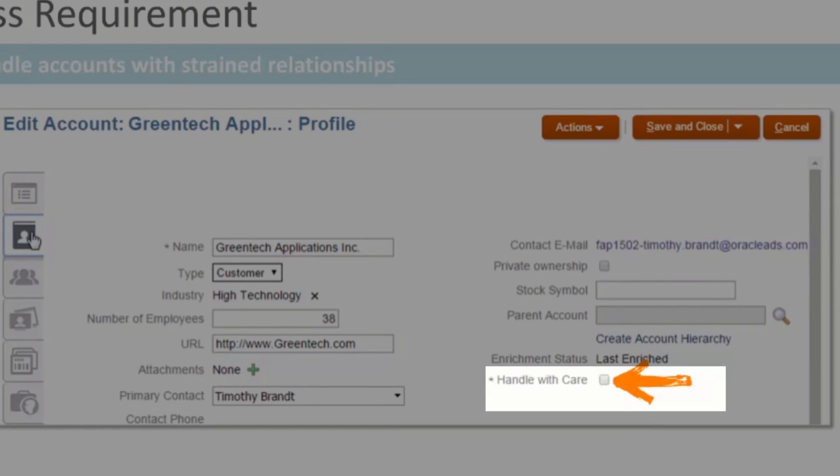This is what we want the UI to look like after implementing the requirement. Note that now there is in the bottom right-hand corner a field called Handle with Care.